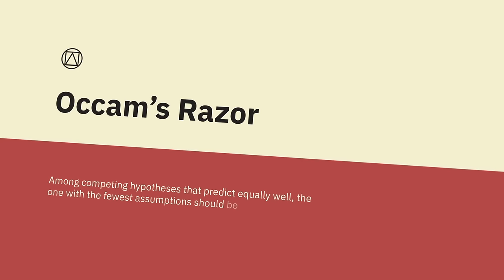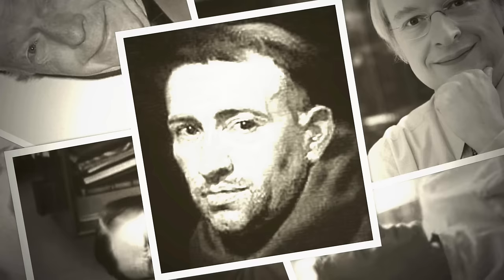Occam's Razor. Among competing hypotheses that predict equally well, the one with the fewest assumptions should be selected. Occam's Razor is a problem-solving principle attributed to William of Occam, who was an English Franciscan friar, scholastic philosopher, and theologian in the early 1300s.